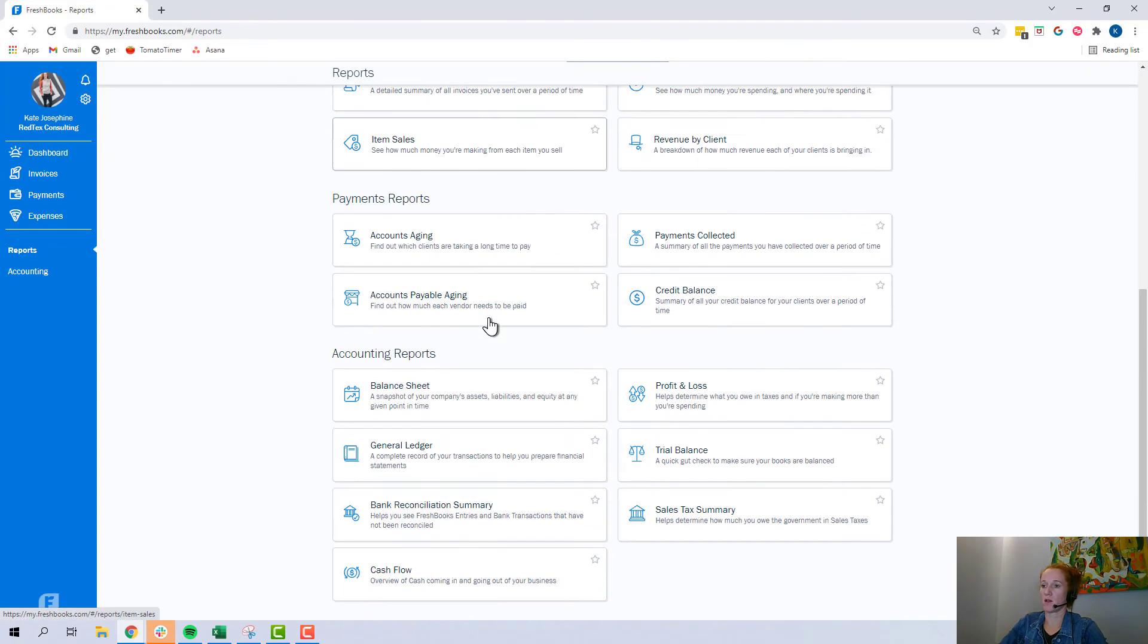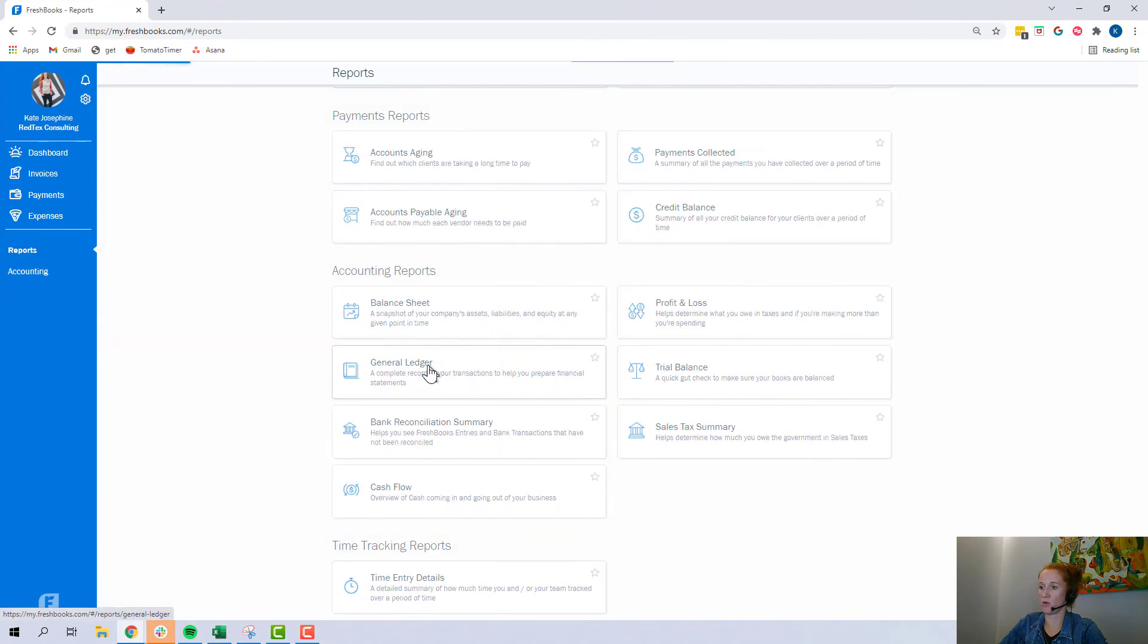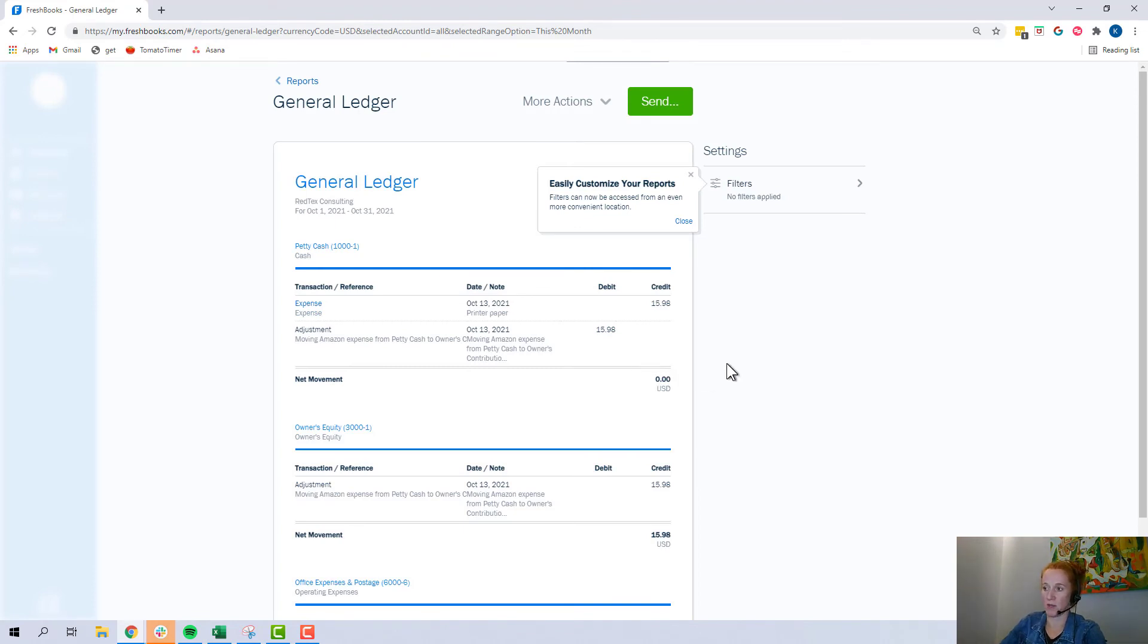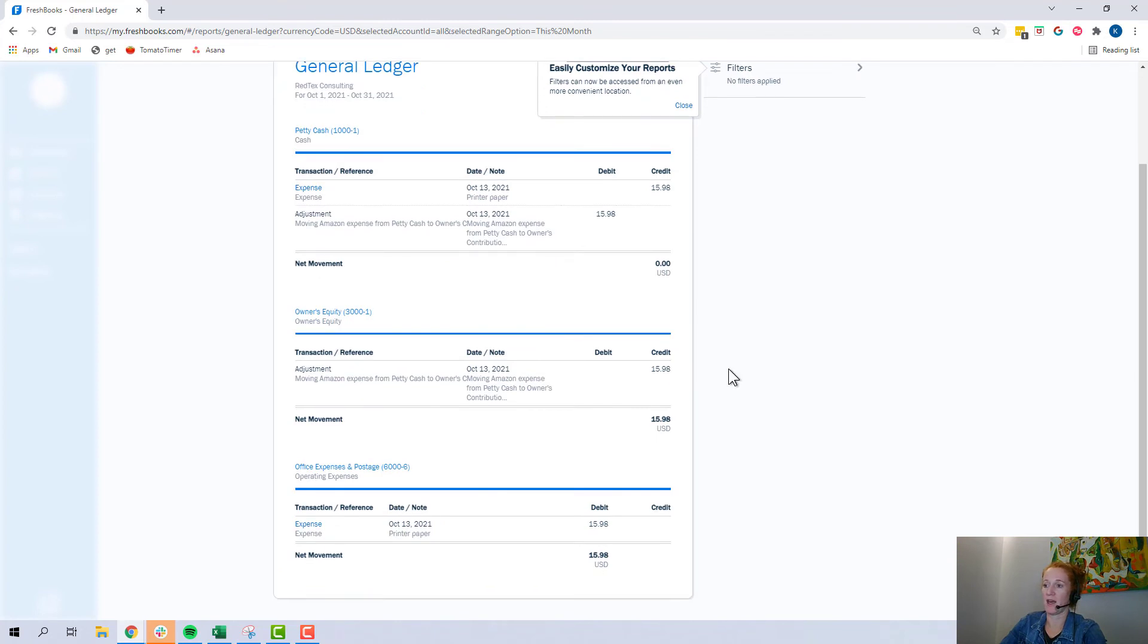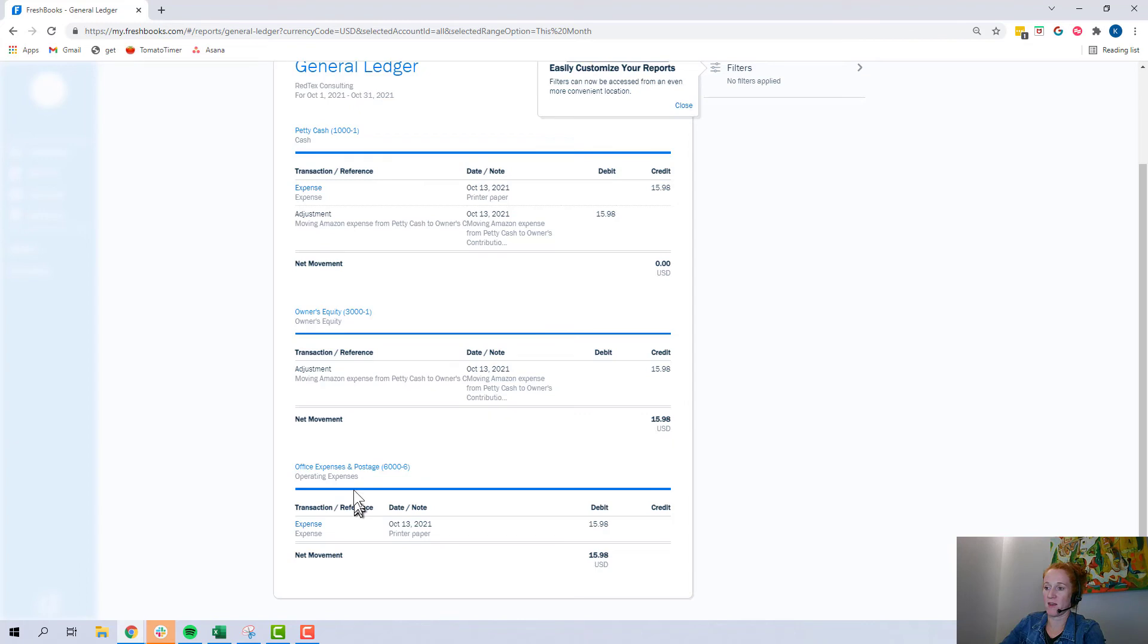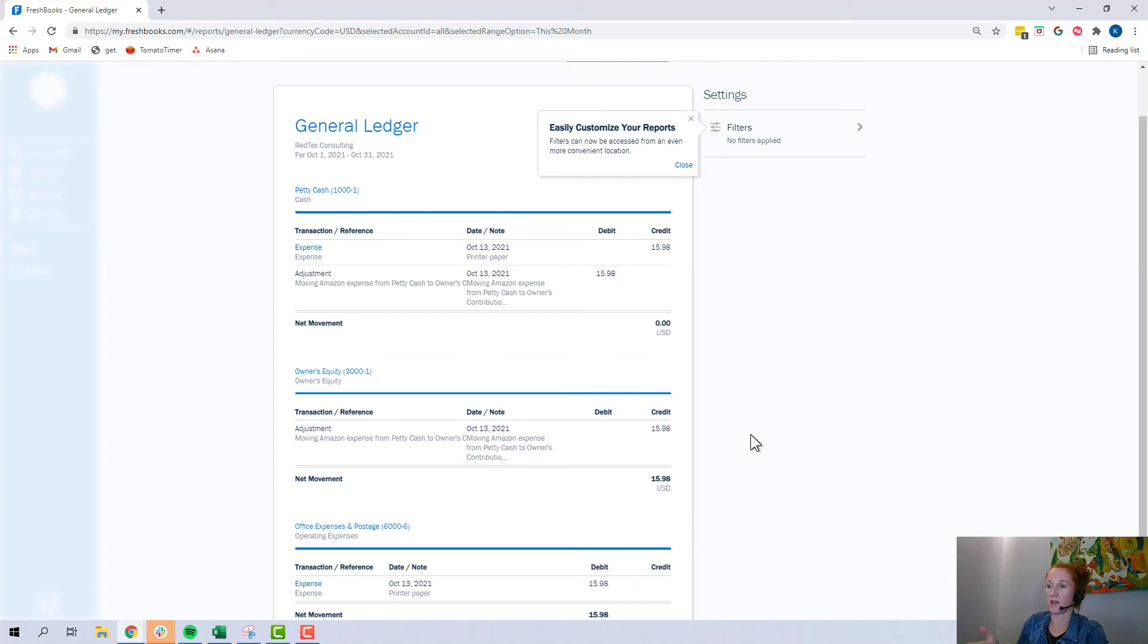So, we're going to come back here to reports. I'm going to scroll down to general ledger and show how now the petty cash account is back to zero, which is where it should be. And the adjustment, equity, owner's equity has increased because equity accounts have a credit balance, has increased by $15.98. And then we still have this expense. And all of this happened, these are the three transactions that happened in October. That's all that's showing up in this particular demo company.